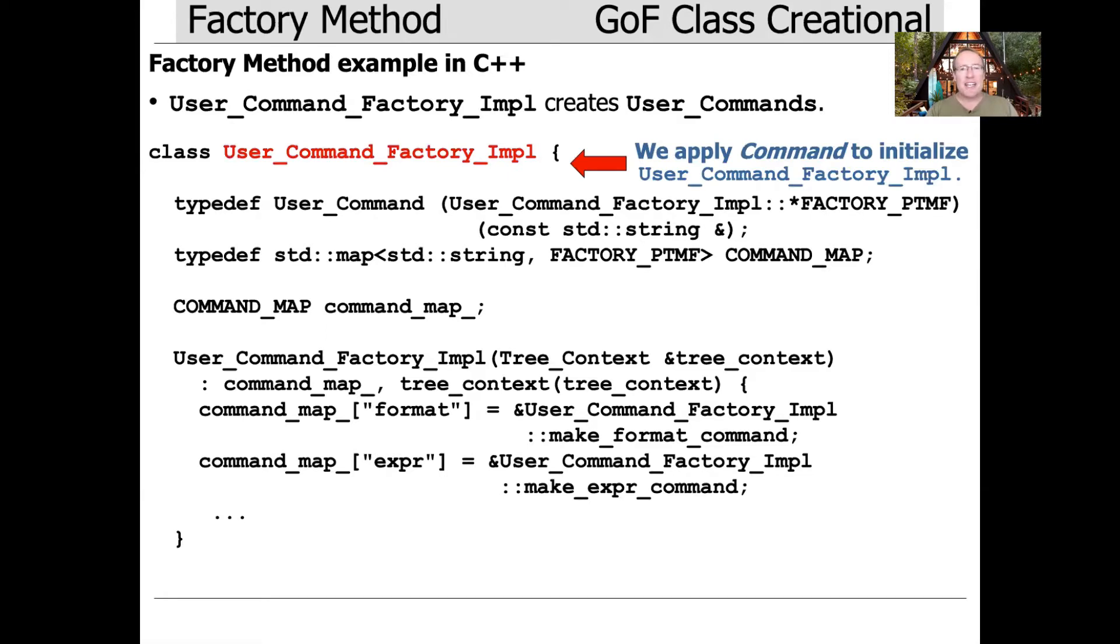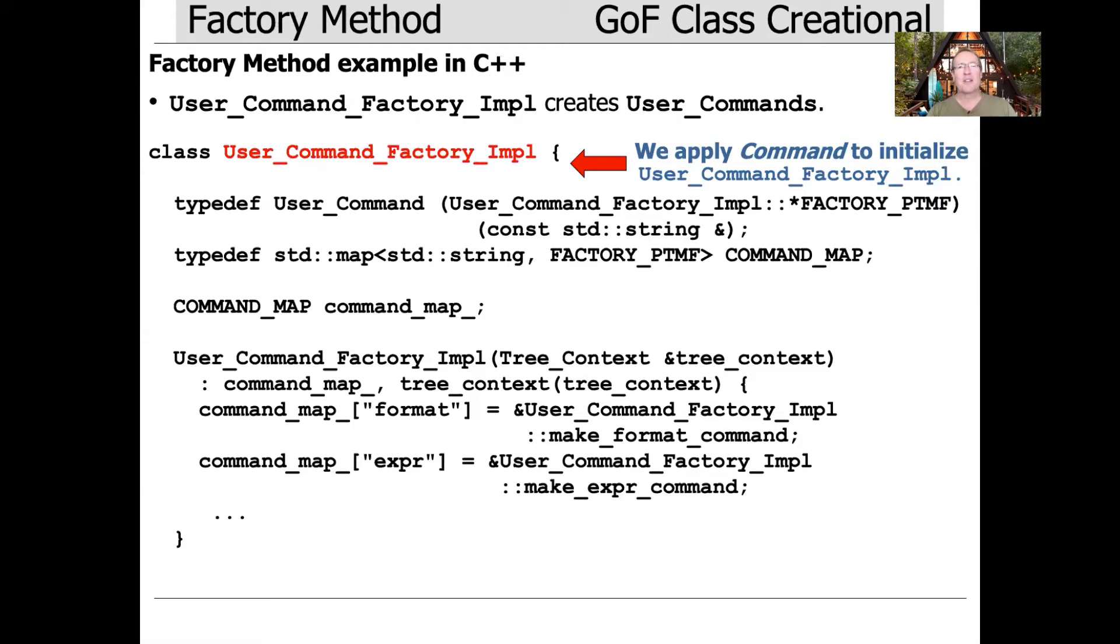Interestingly enough, we're going to apply the command pattern to implement the factory method pattern. What's even more interesting is we use the command pattern to implement the factory method pattern to create commands. It's a very curious Mobius strip-like recursive design approach with patterns.